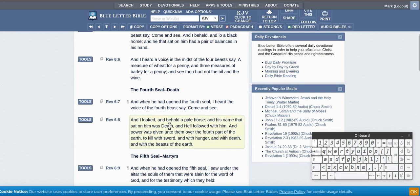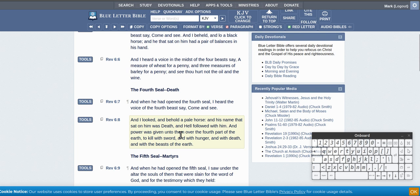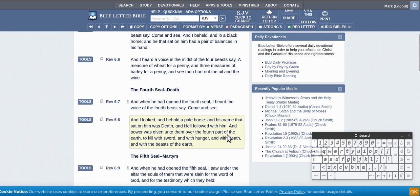And I looked and behold a pale horse, and his name that sat on him was Death. All right, so the horses are actually like things that move other things around. So death was on the horse and hell followed with him, and power was given unto them over the fourth part of the earth to kill with sword, with hunger, and with death, and with the beasts of the earth.